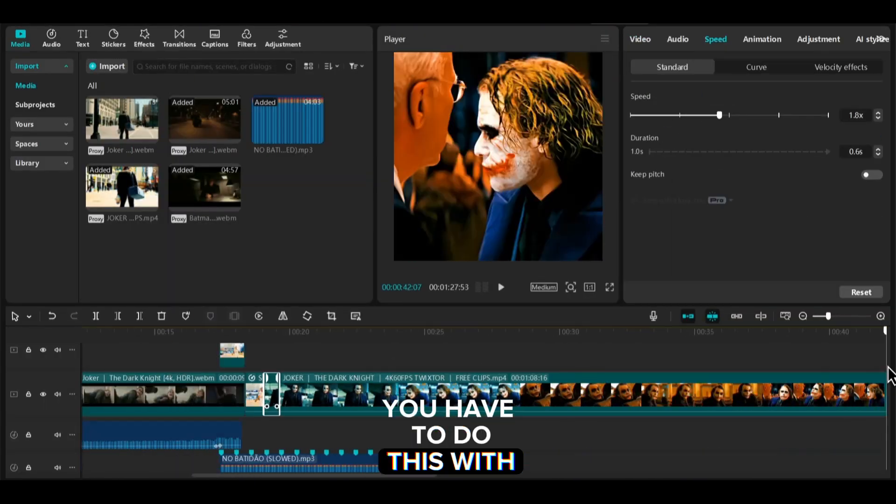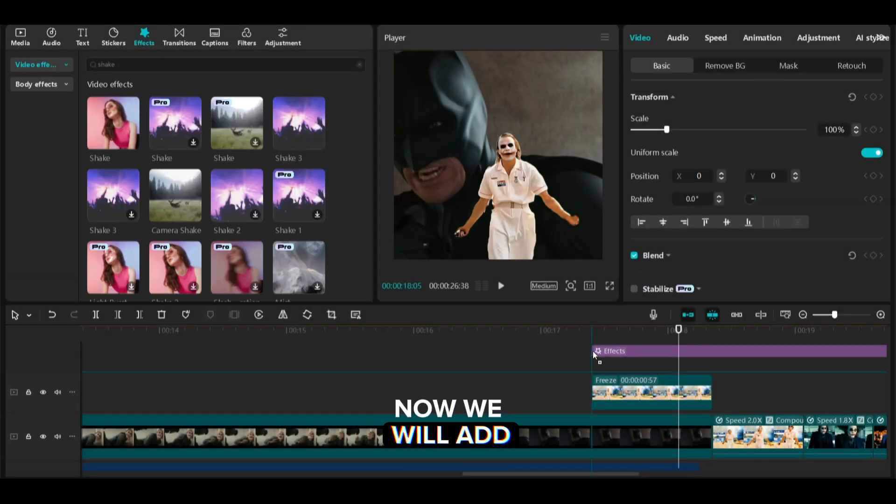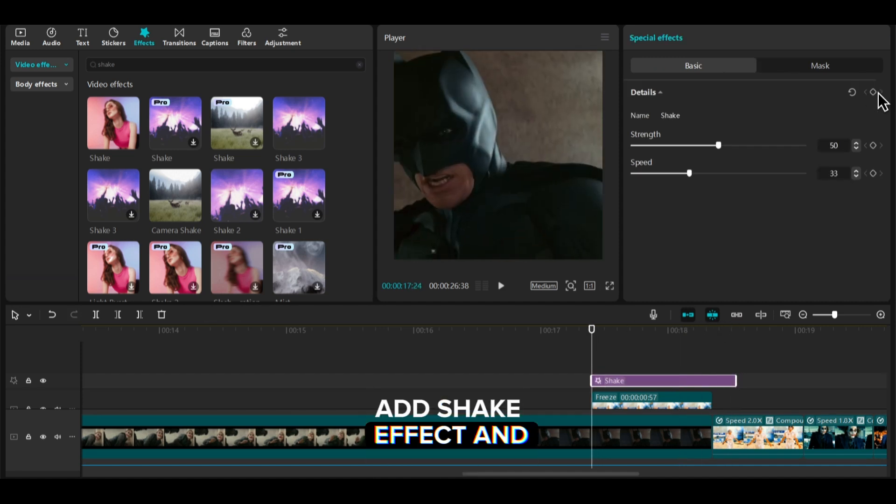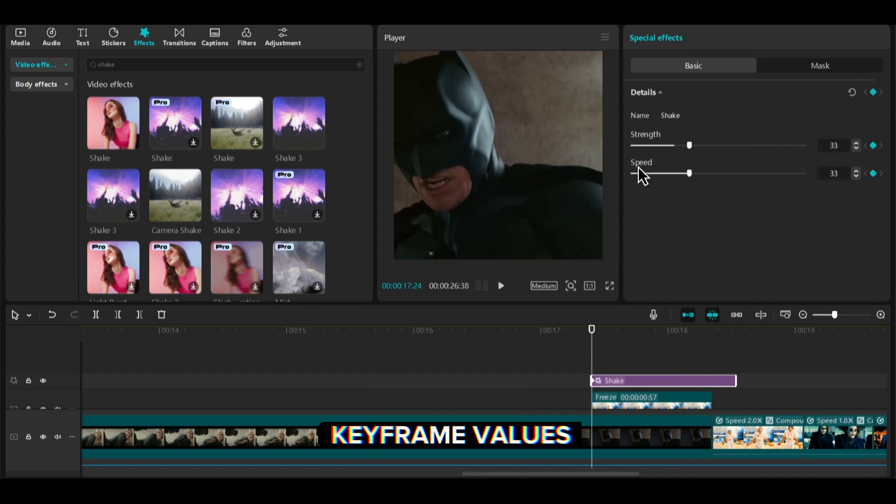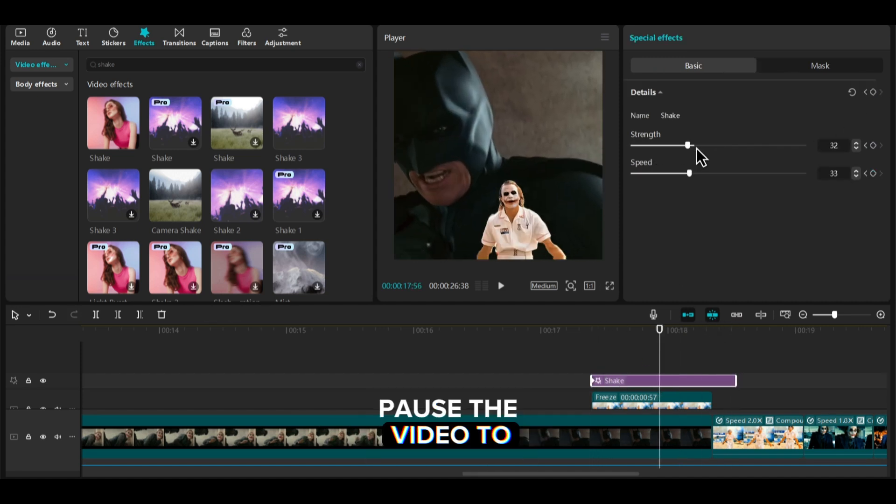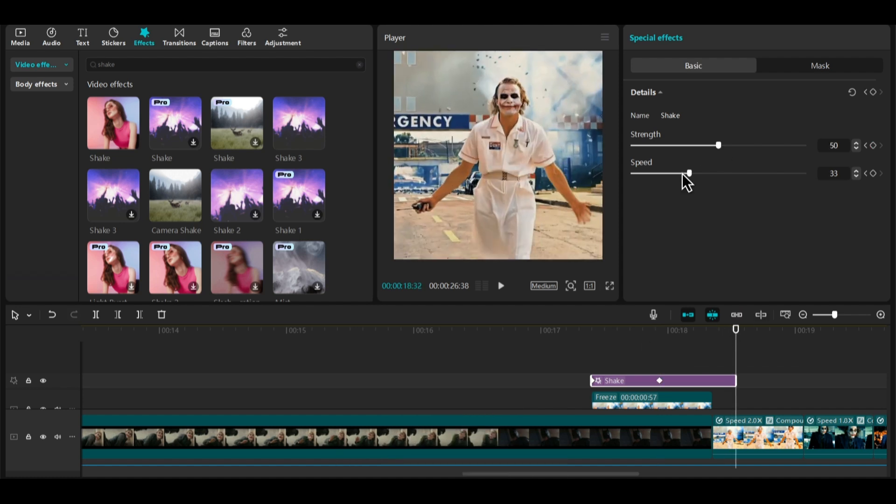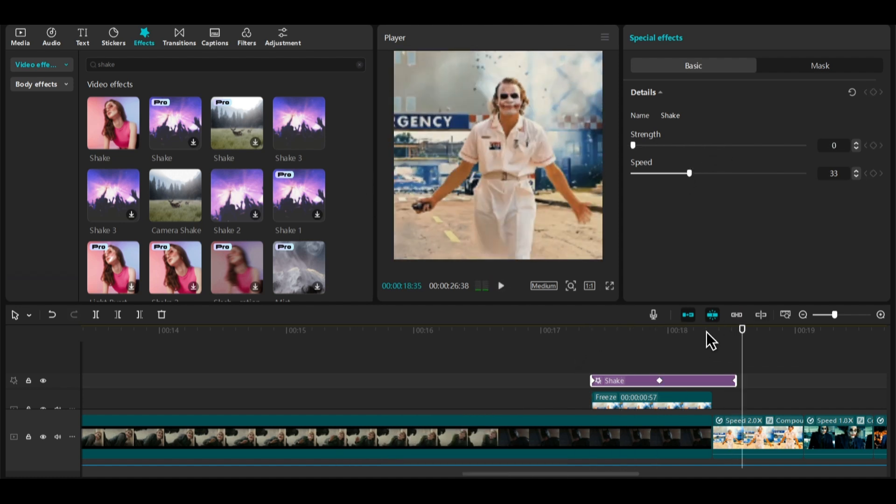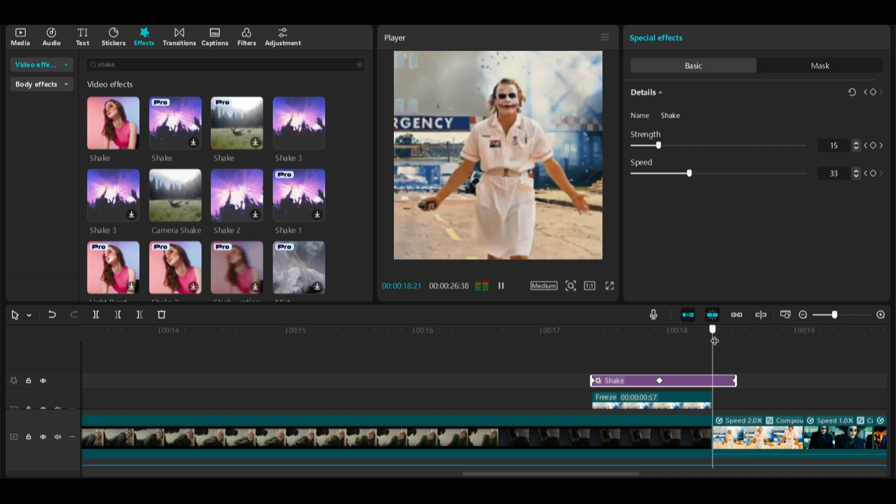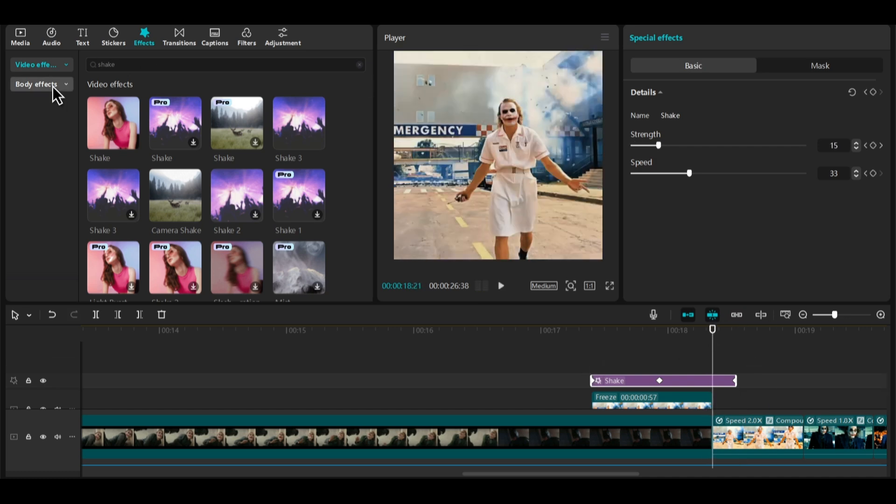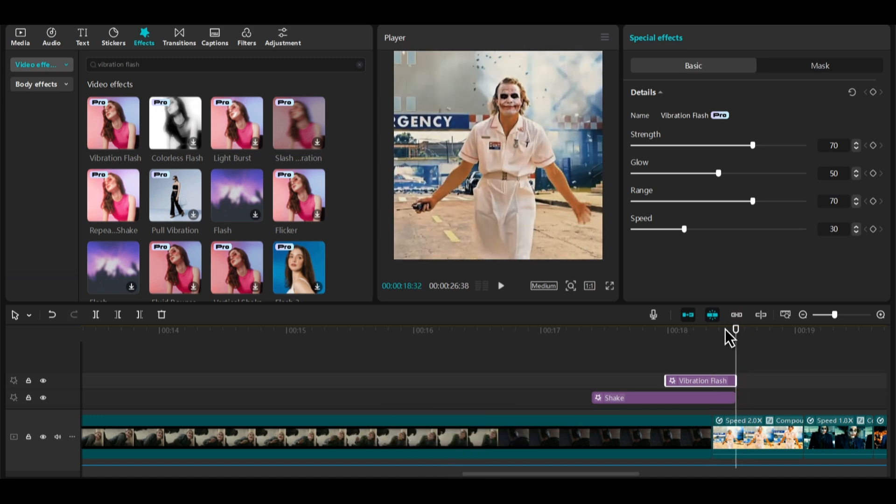You have to do this with all of your next clips. Now we will add effects to it. Add shake effect and copy my keyframe values. Pause the video to check clearly. Then add vibration flash effect.